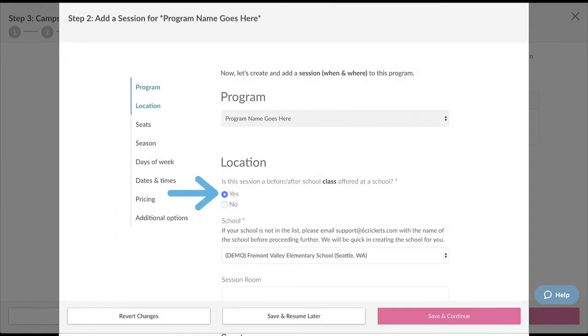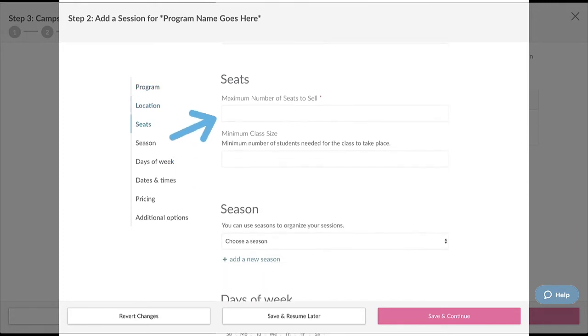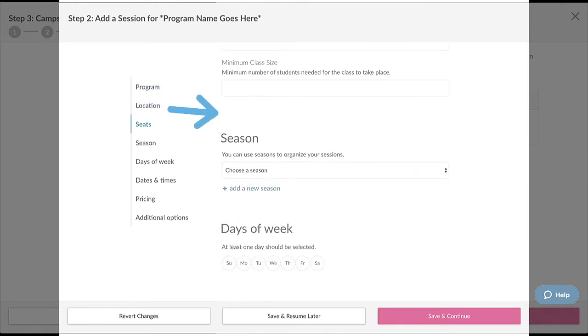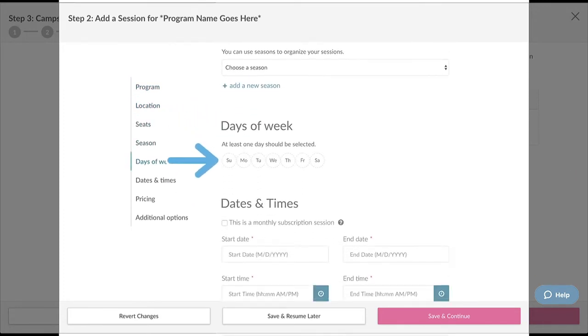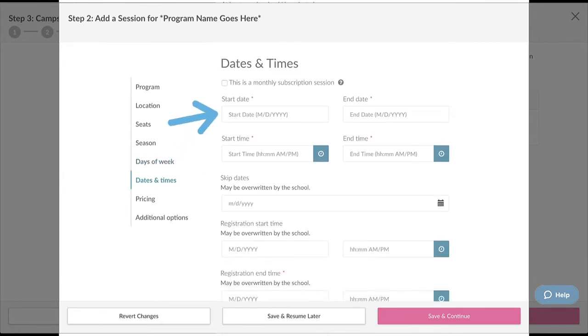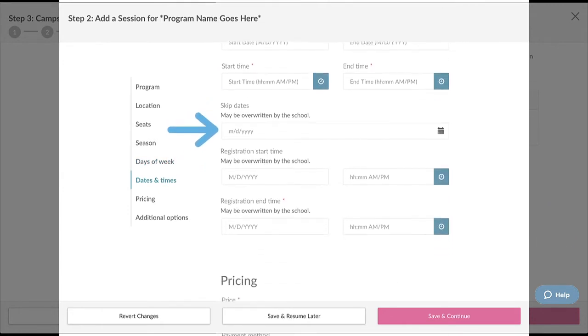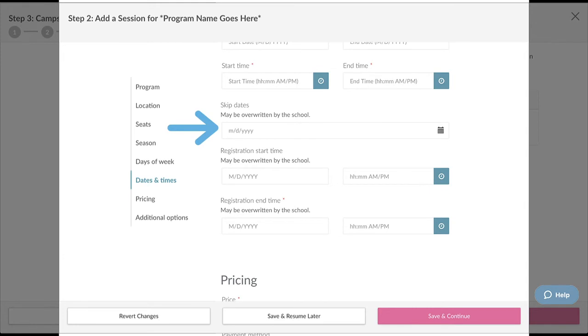After setting your location, you want to set the maximum number of available seats, the days of the week your session will run, the start and end dates, and the start and end times. You also want to be sure to enter any skip dates in case any of your classes fall on a holiday.